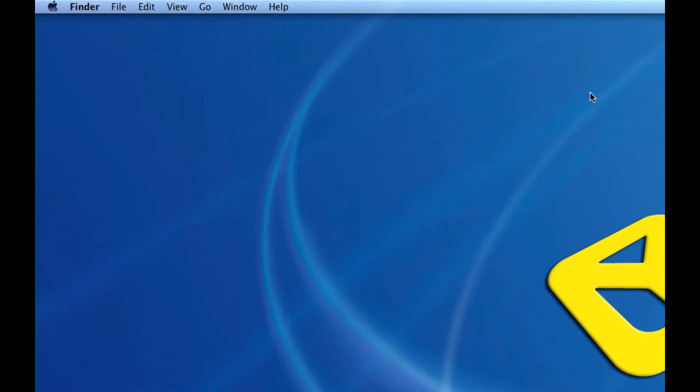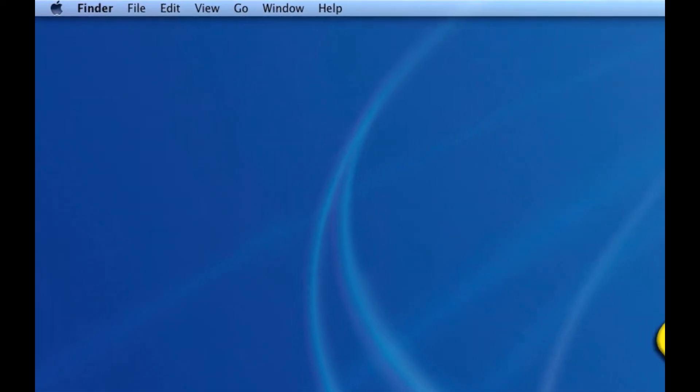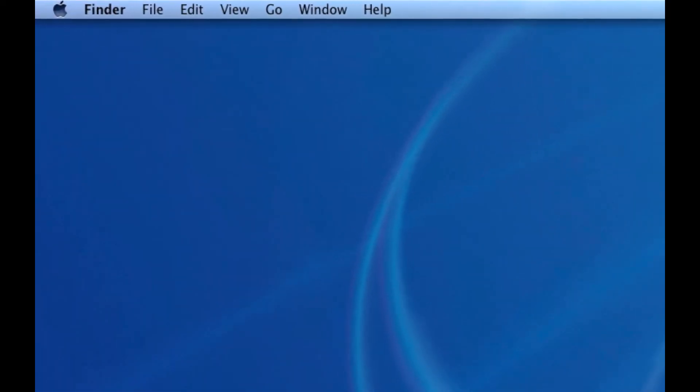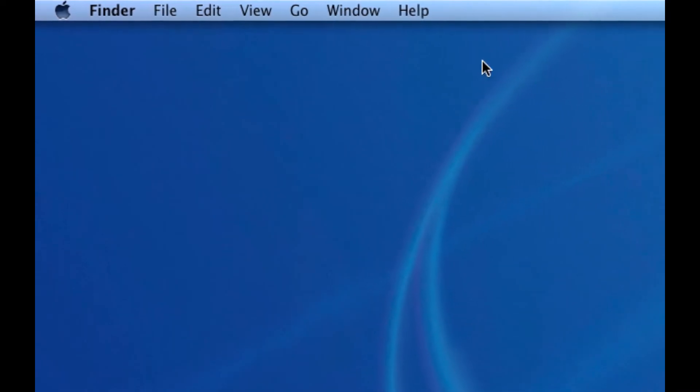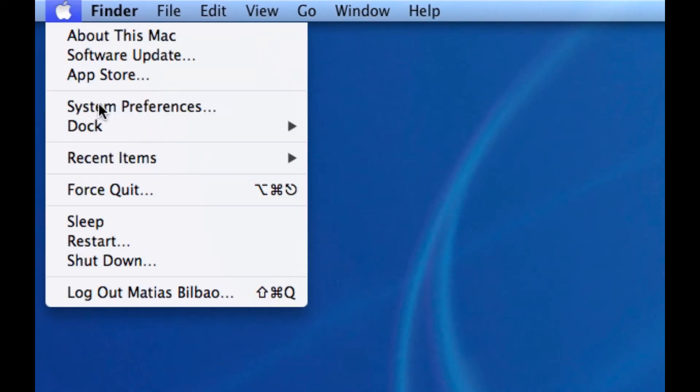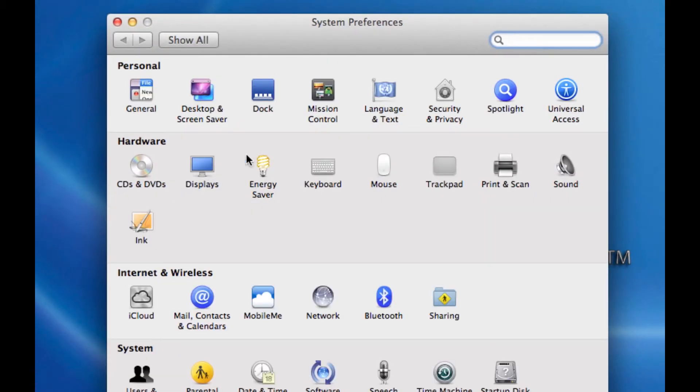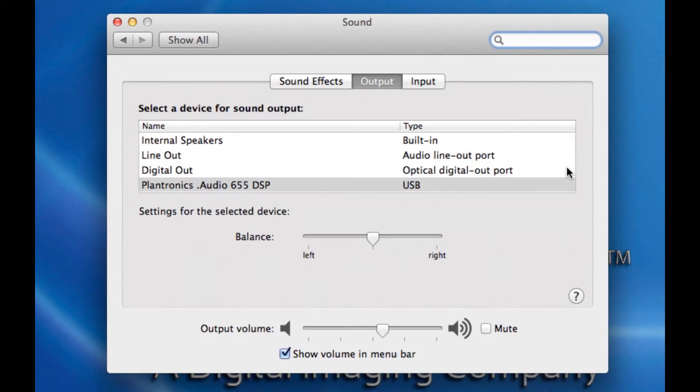Now normally, every time you want to switch between these, you'll go to Apple System Preferences, you'd go to your Sound option,